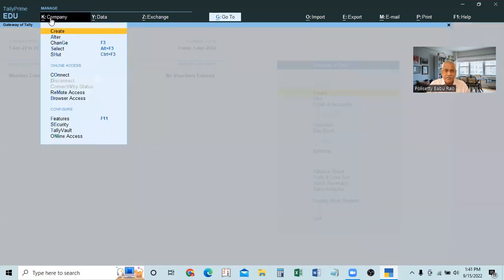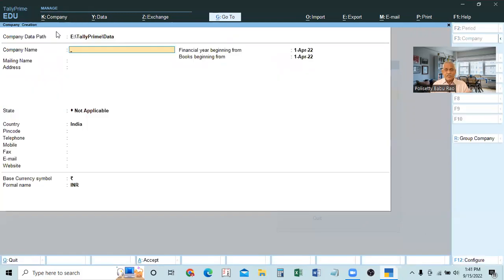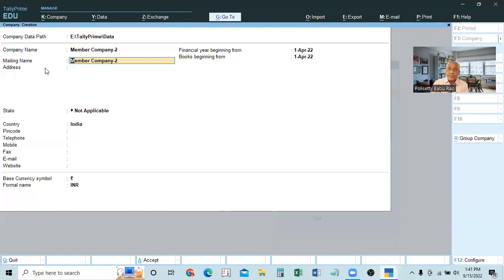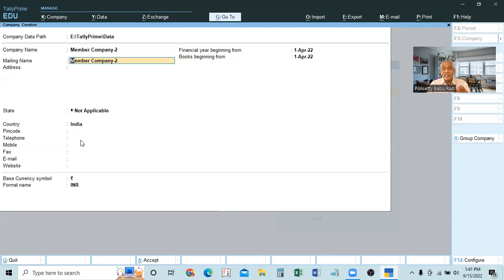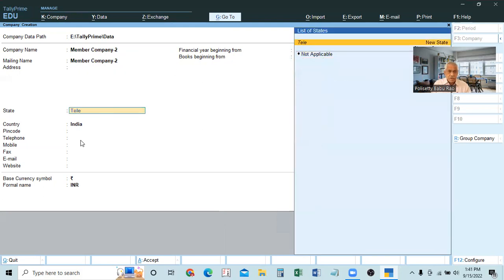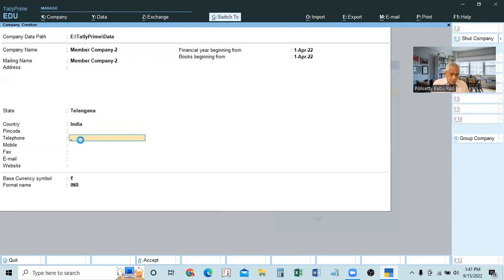From Alt+K, select 'Create' — the same company creation page will open. Here we will create Member Company 2 and press Ctrl+A to save. To create a group company, we require a minimum of two member companies. With only one company there is no group. A group company can be created only when there are two or more member companies.